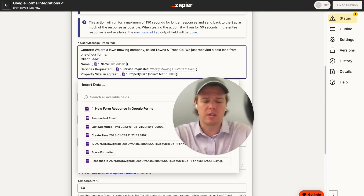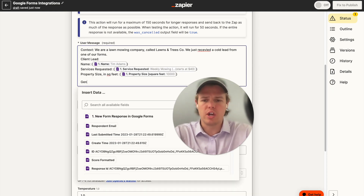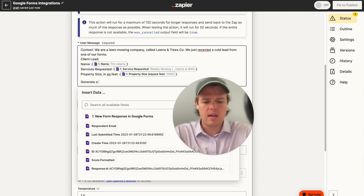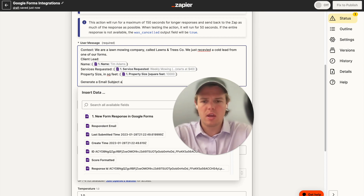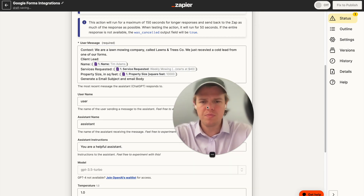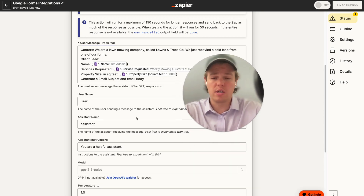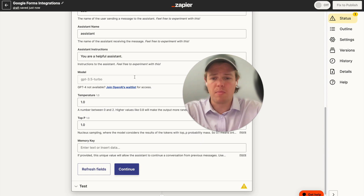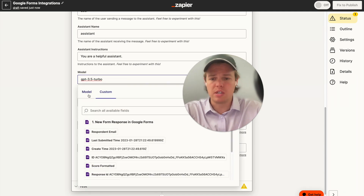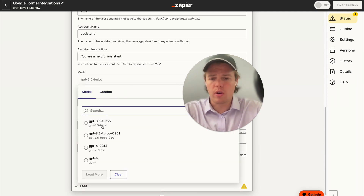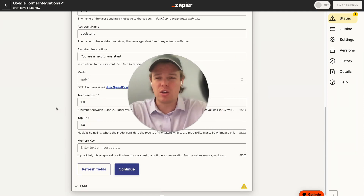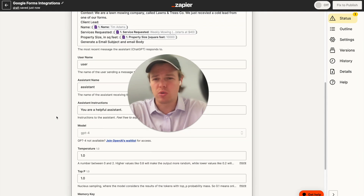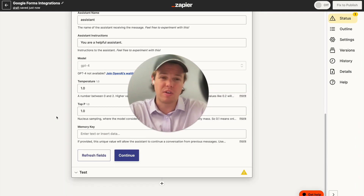From here, we're going to go ahead and say 'generate an email subject and email body.' We'll start off very simple and then upgrade the model to GPT-4, and go ahead and output this. Let's see if we need to restructure the underlying prompt a little based on the output.